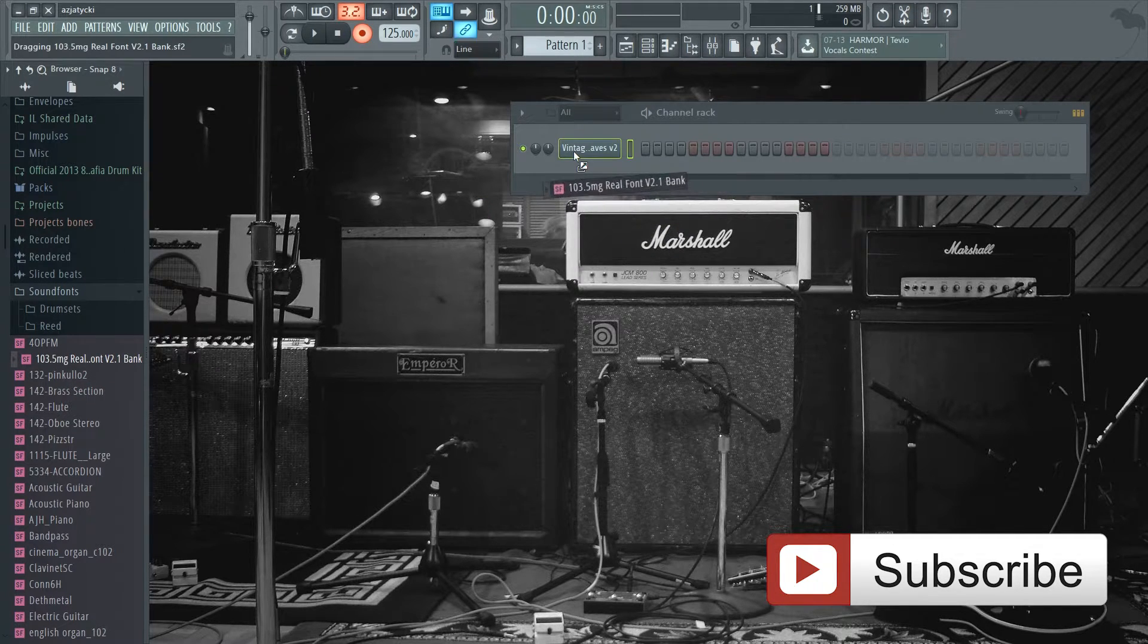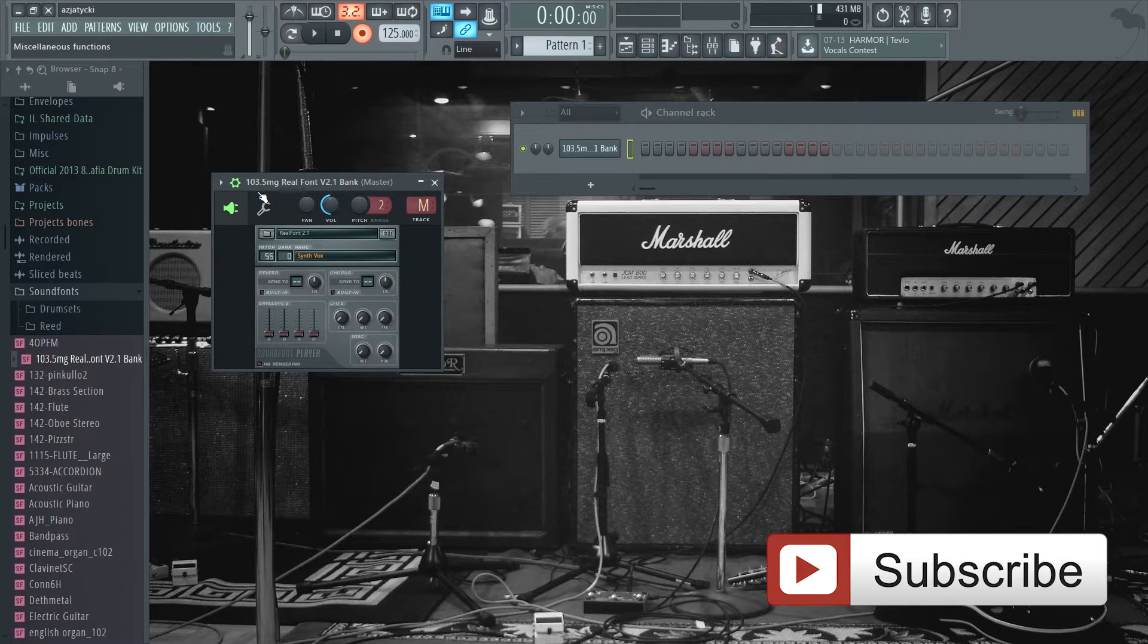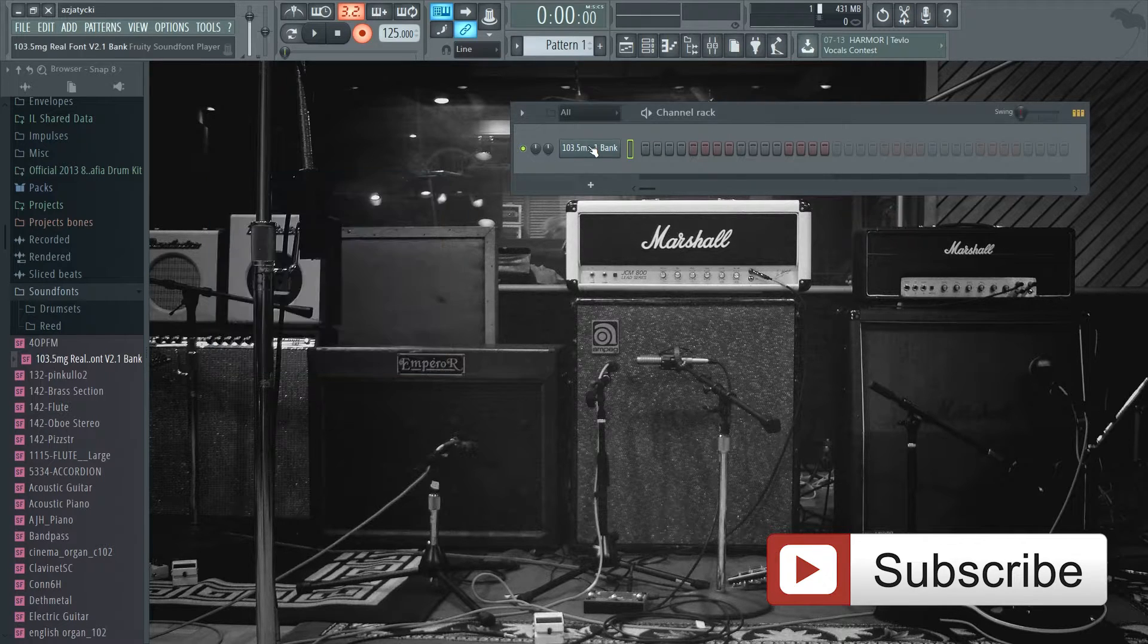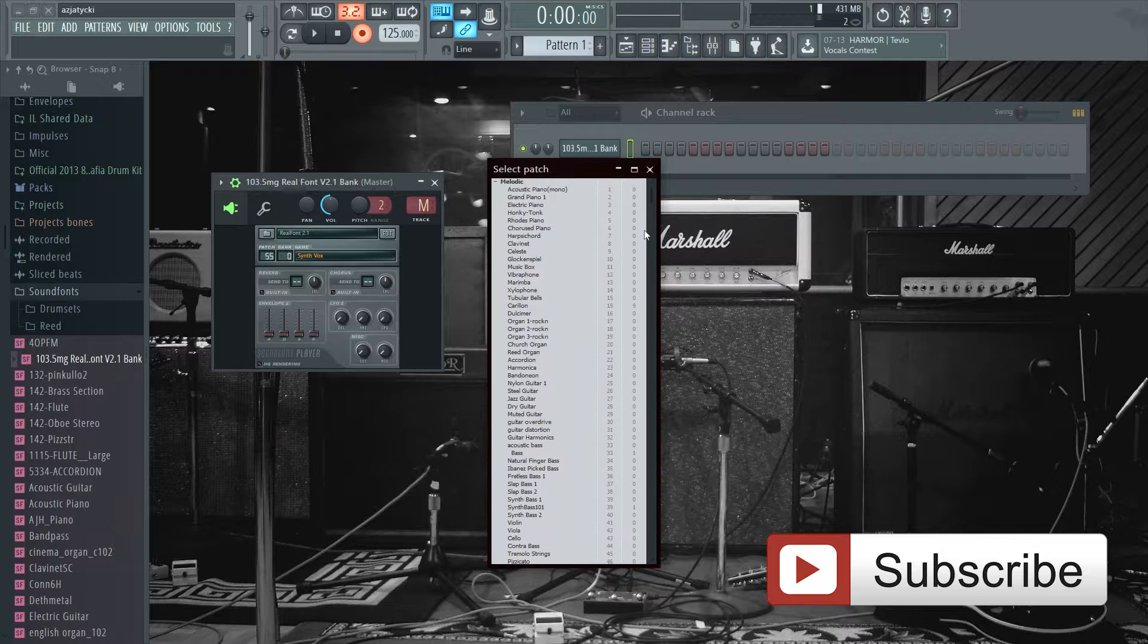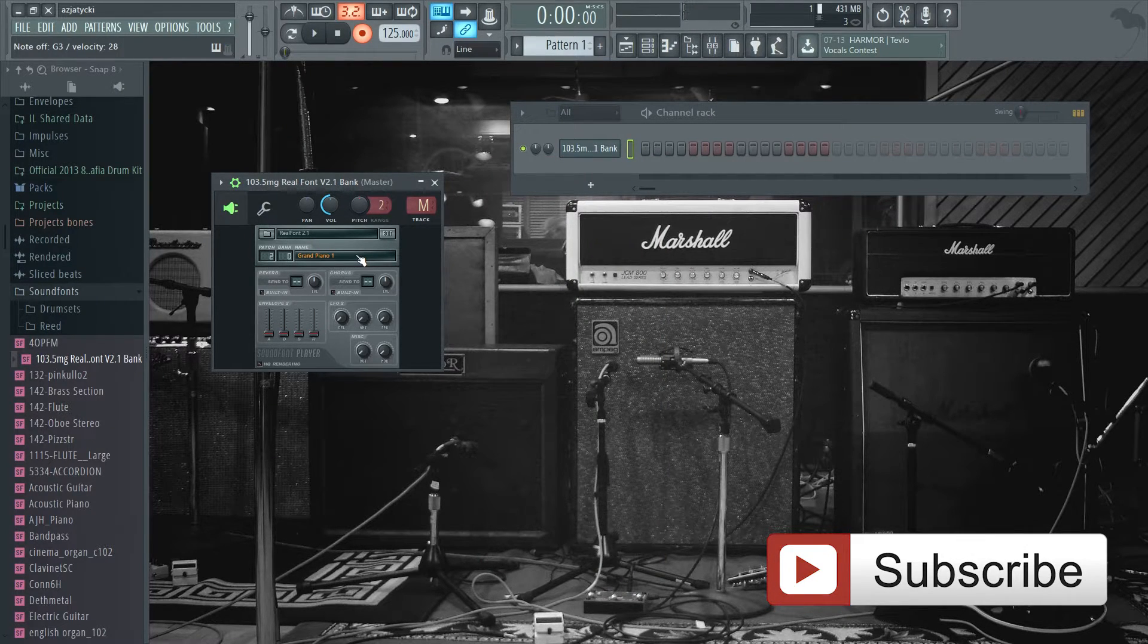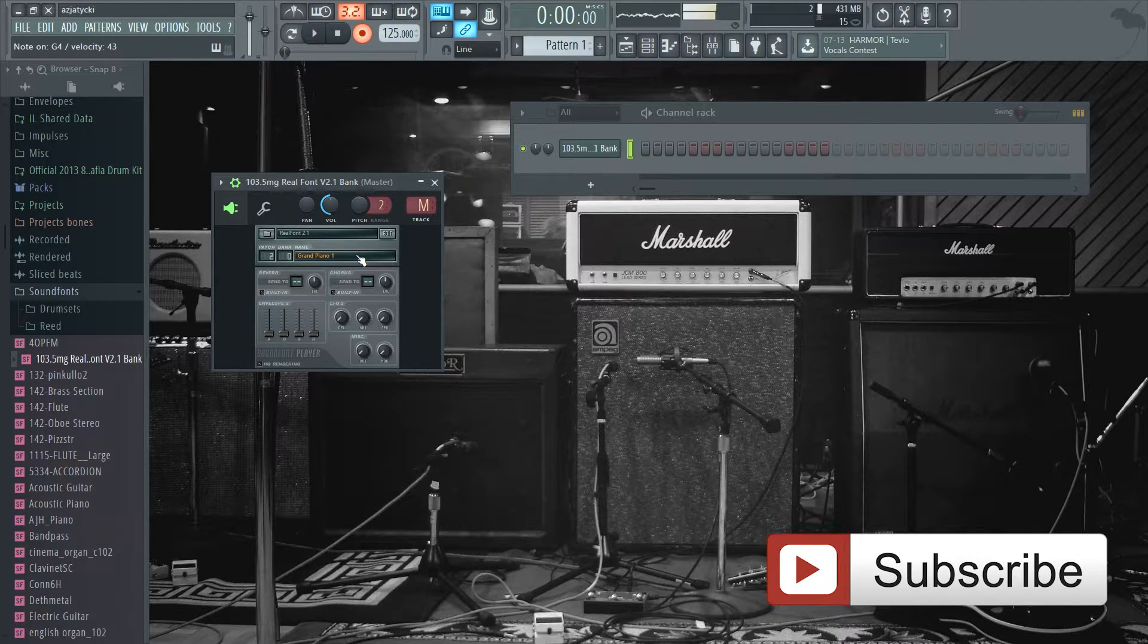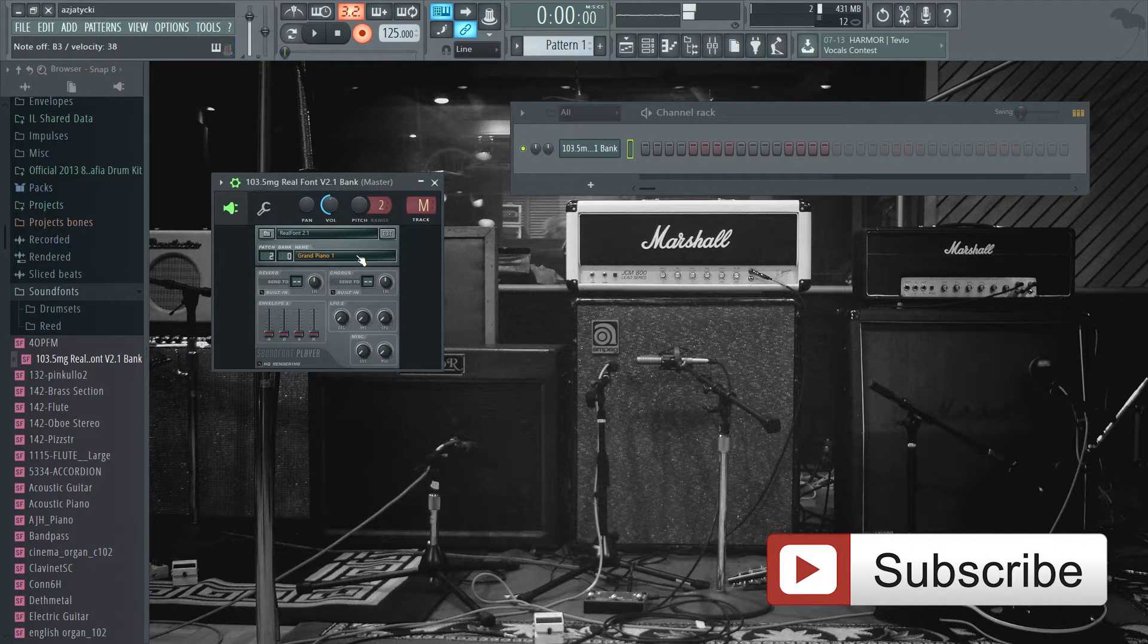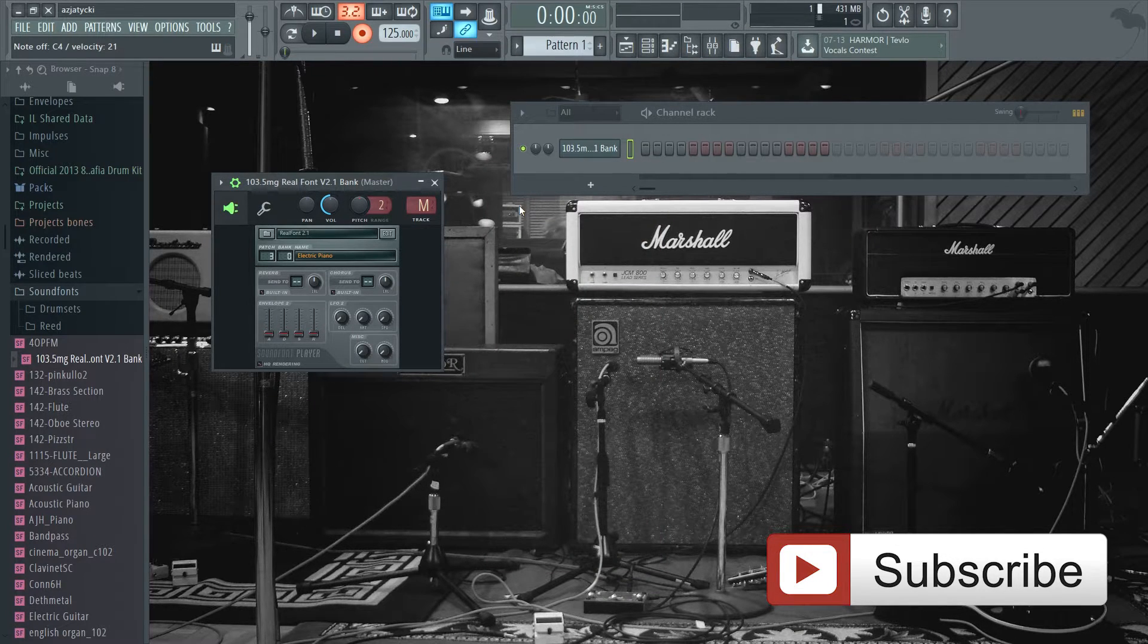This is one of the sound fonts that I use the most. It's called Real Font Version 2.1 Bank. It has everything - it has pianos, it has some electric pianos.